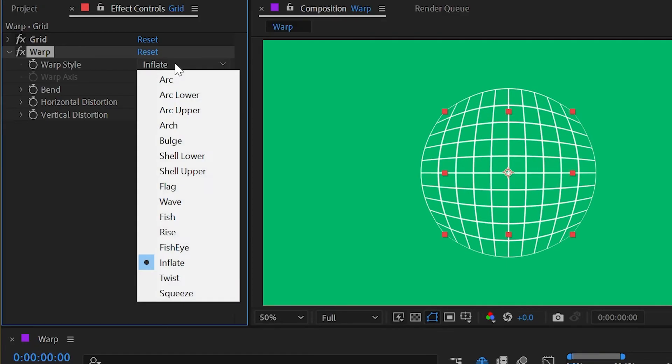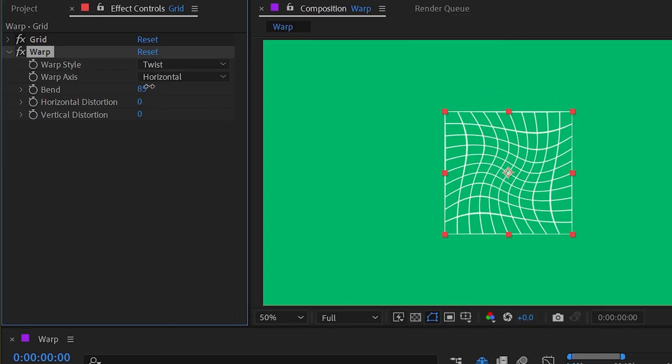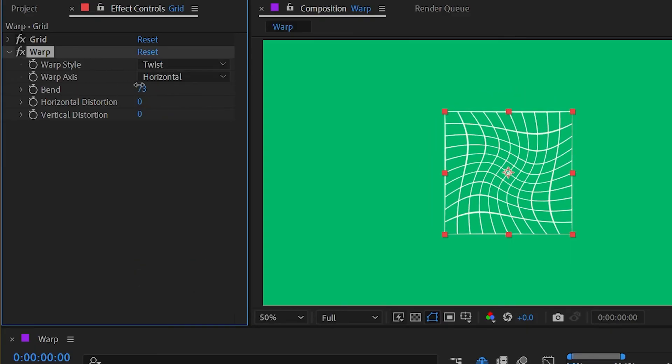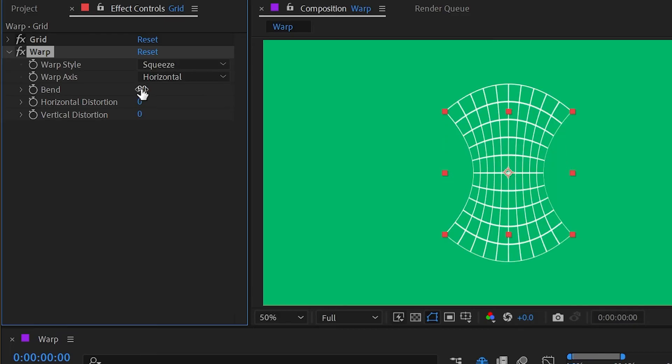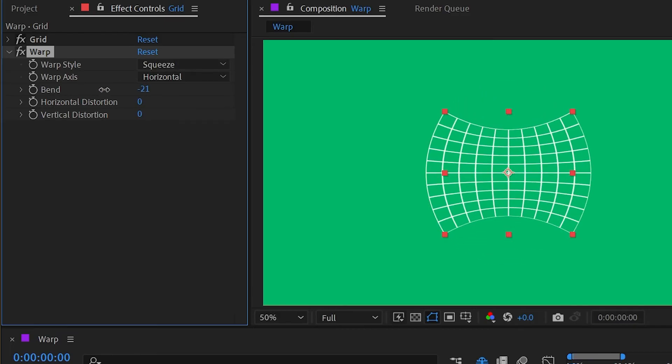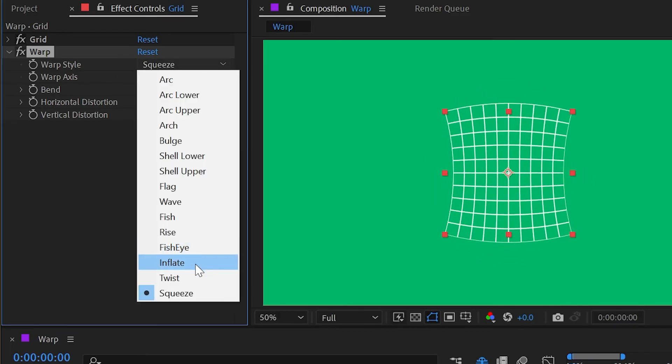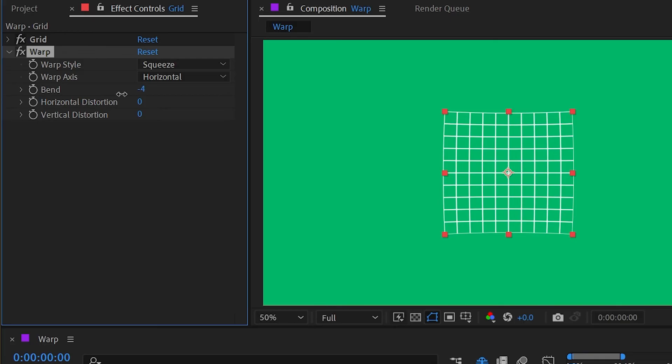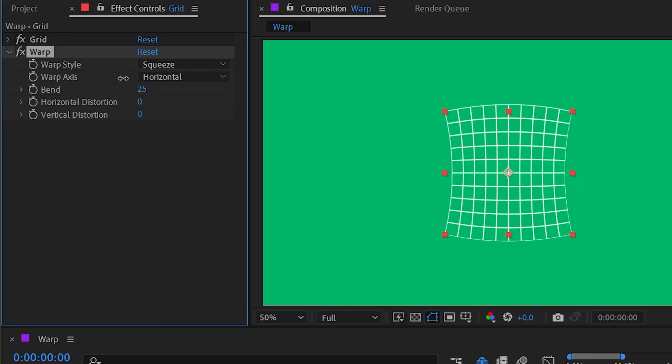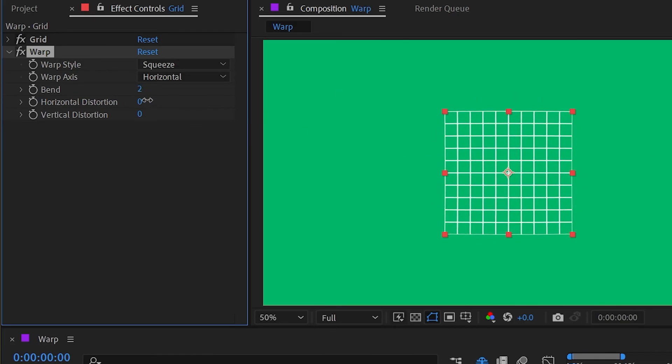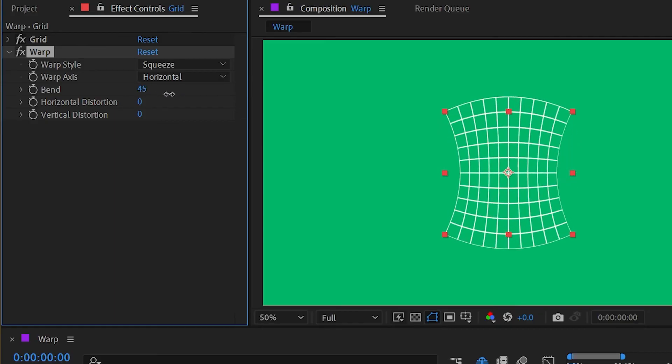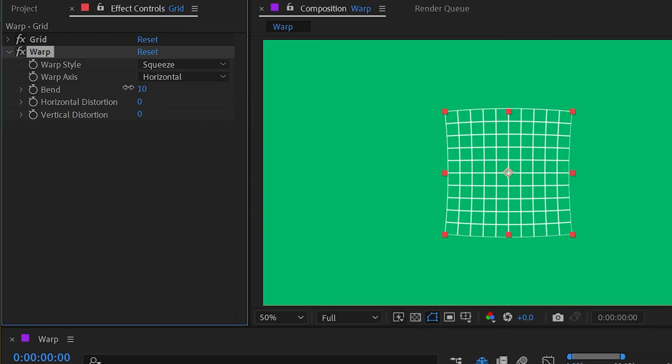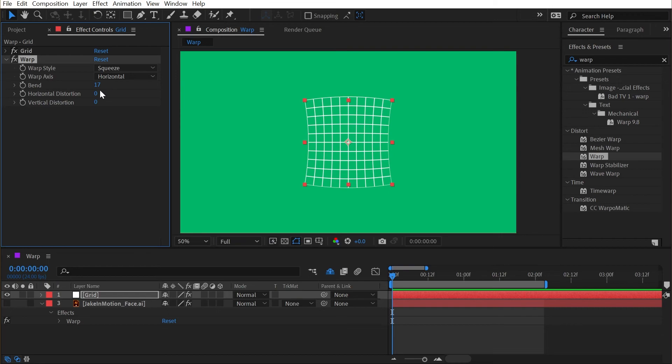Then we have twist, which twirls around the inside of the layer without affecting the edges. And finally we have squeeze, which is very similar to bulge and inflate, but it does it more two-dimensionally rather than kind of puffing out the center. It actually makes for a very cartoony looking kind of squash and stretch effect, which is not a bad use for this effect at all.